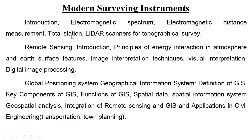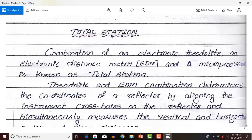We will see what is Total Station and what are the working principles of Total Station with a neat figure. Total Station means a combination of an electronic theodolite, an electronic distance meter EDM, and a microprocessor. This combination of these three components is known as Total Station.